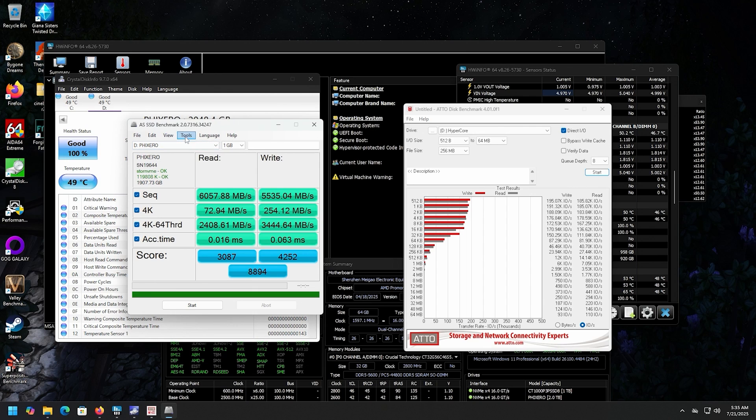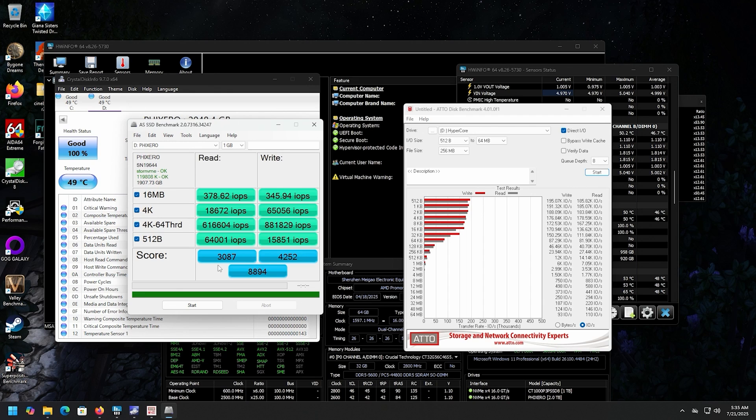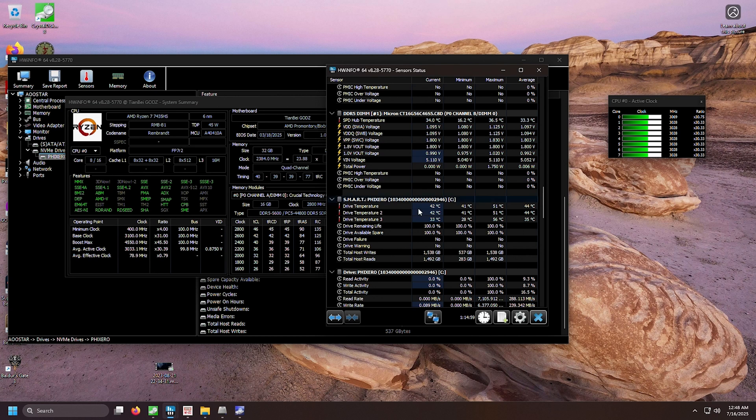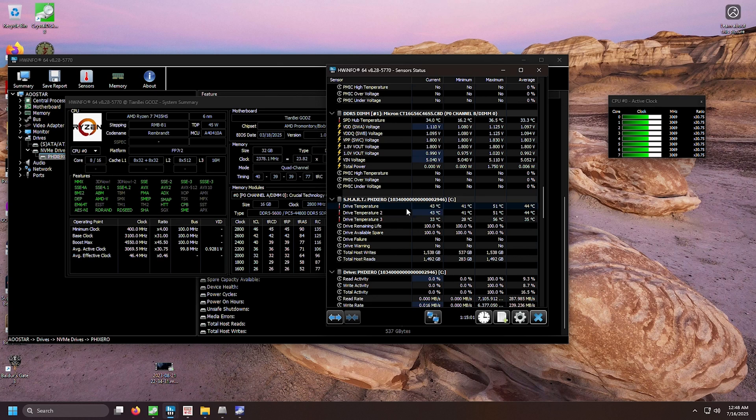All right, let's also see if we can view the IOPS. And again, really good scores all the way around.